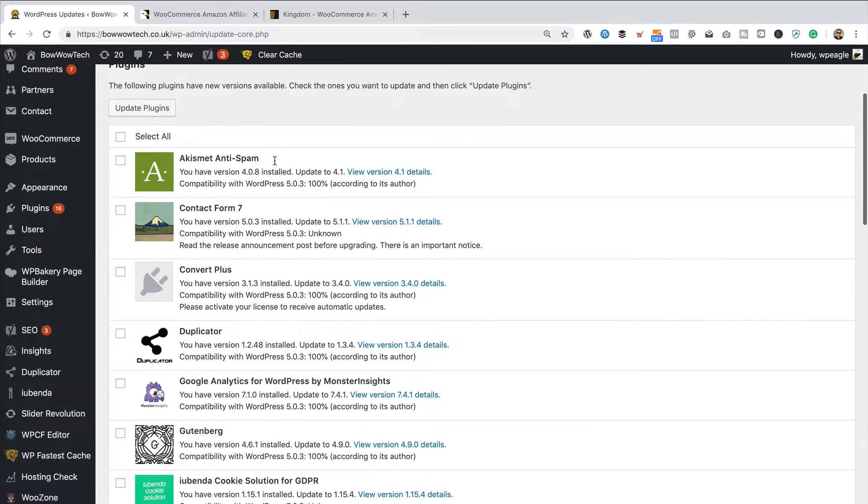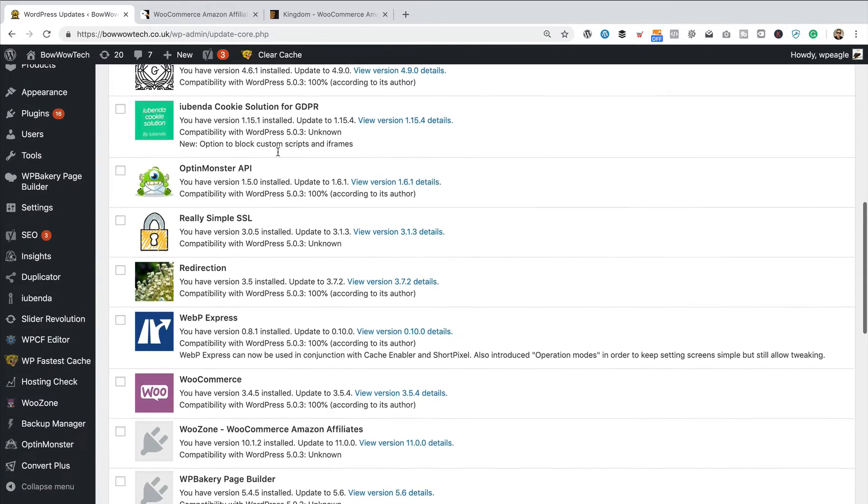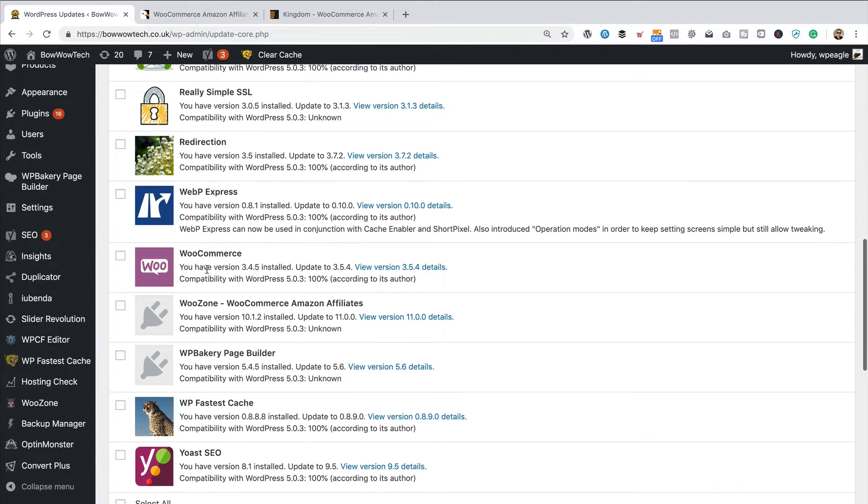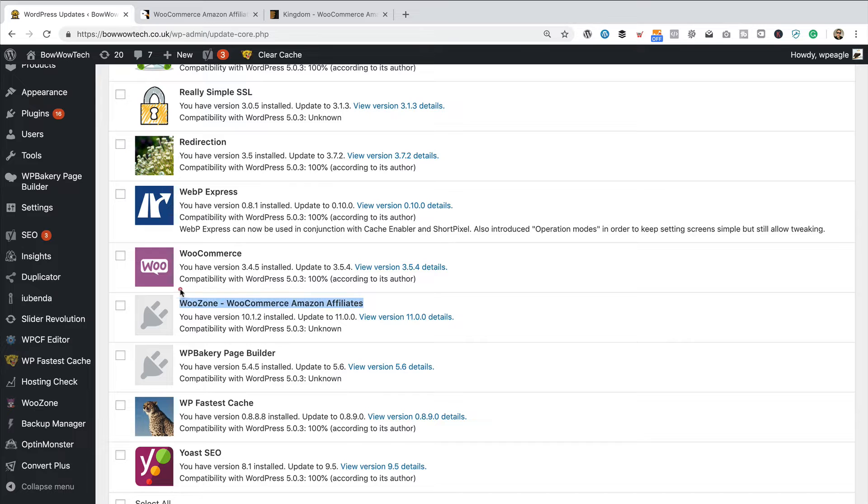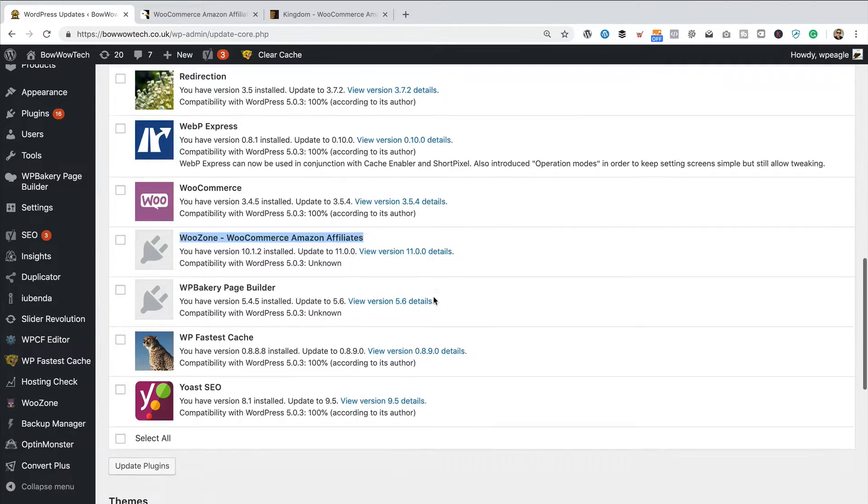I've got the latest version of WordPress. I've got quite a few plugins that need updating. And in fact, WooZone is included in here. So, let's try and update it this way and see if that works all okay.